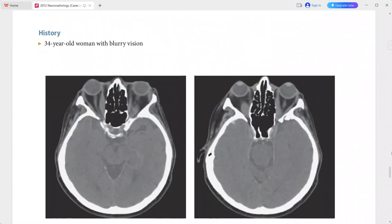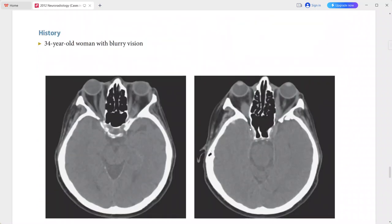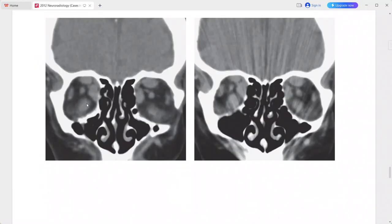Next is a 34-year-old woman presenting with blurred vision. CT images show enlargement of the inferior, medial, and superior rectus muscles in both orbits. However, the lateral rectus muscle and oblique muscle appear relatively spared and are of normal size.